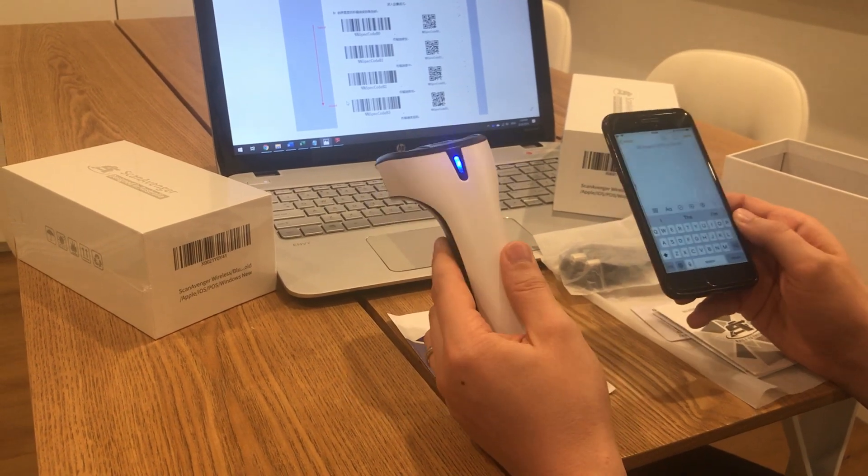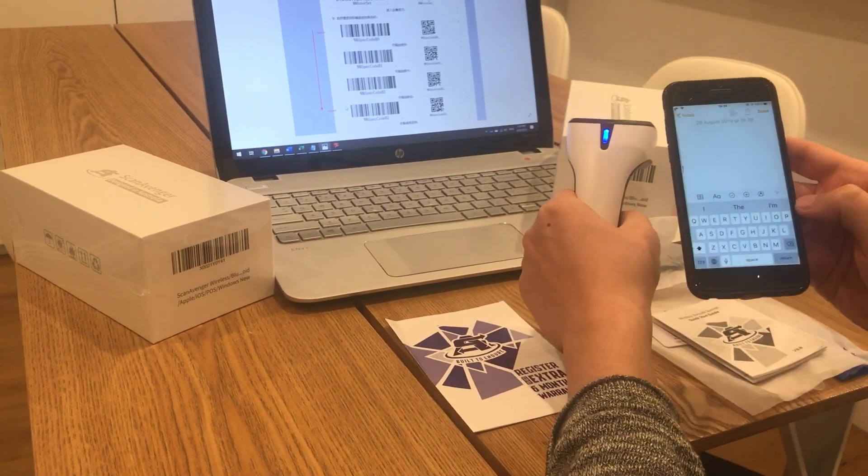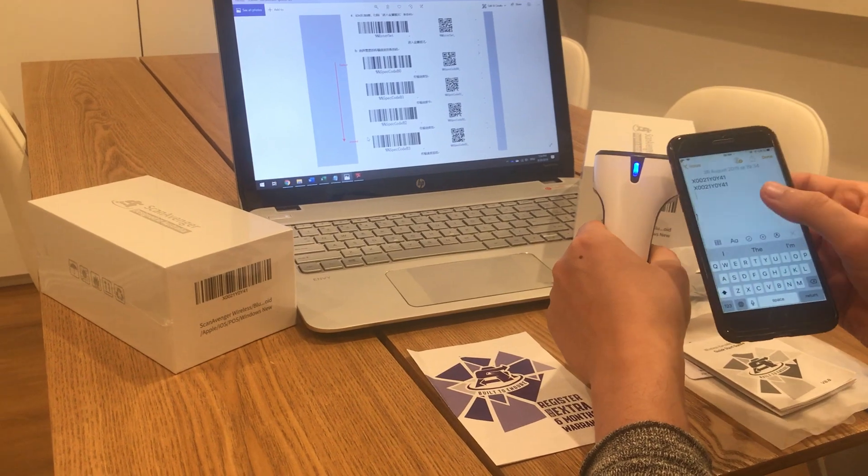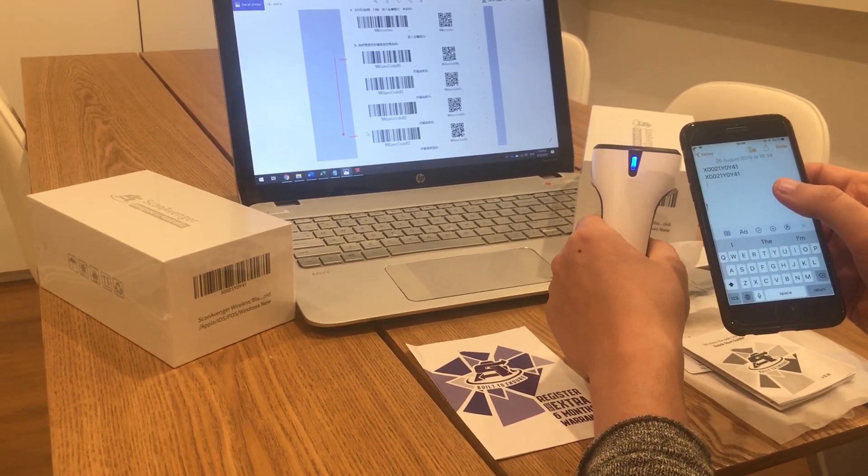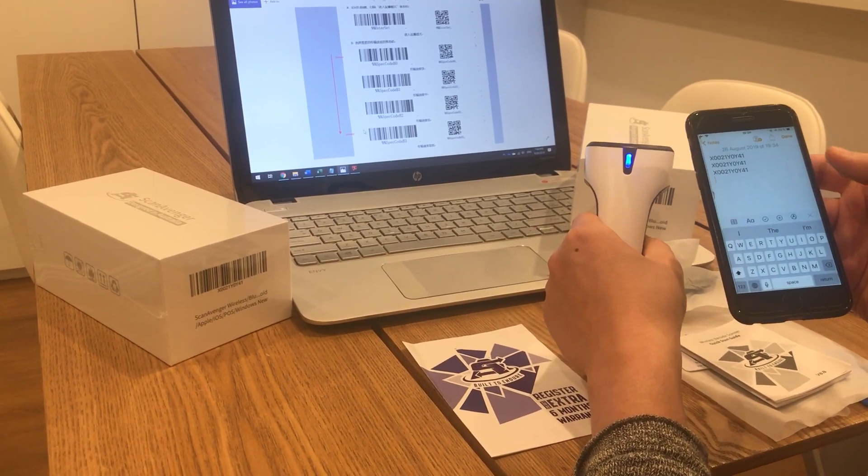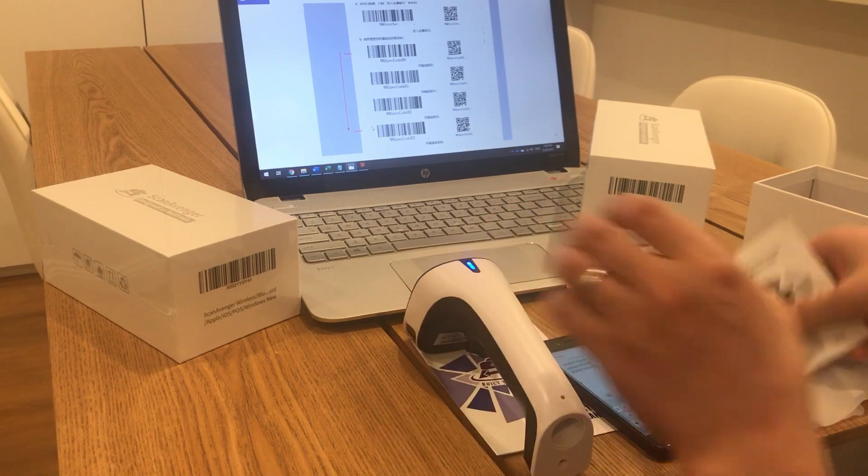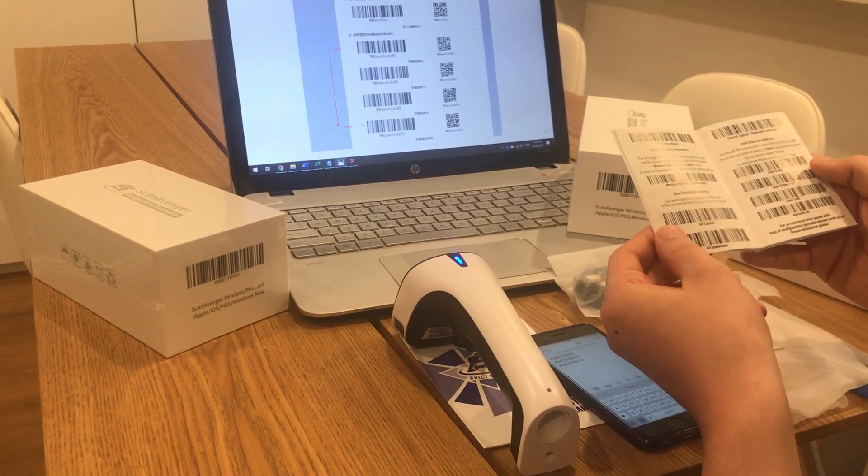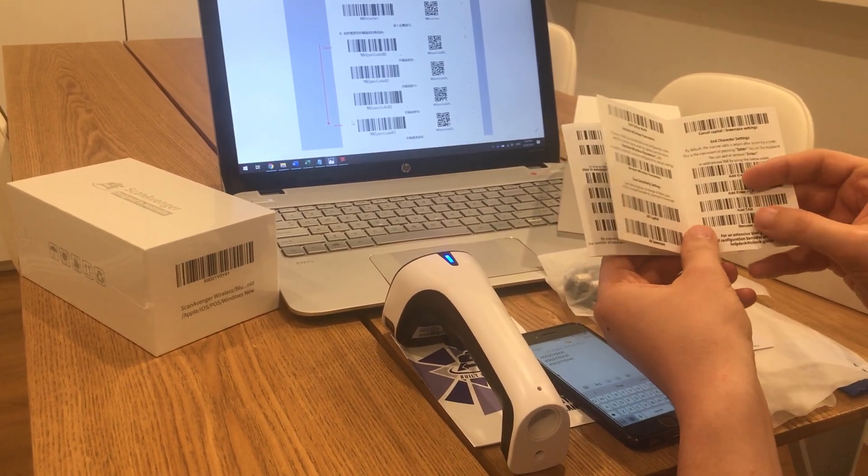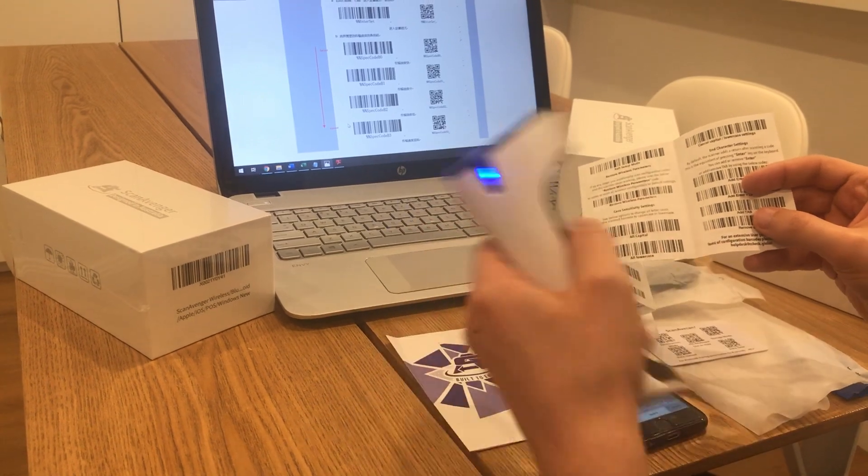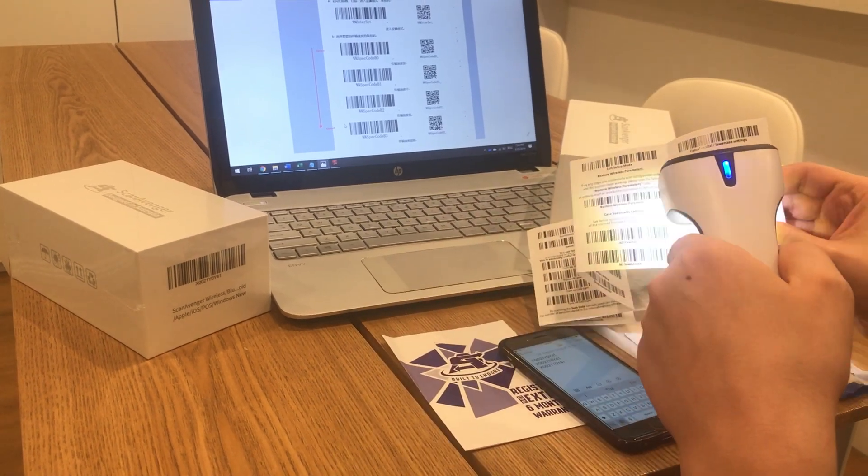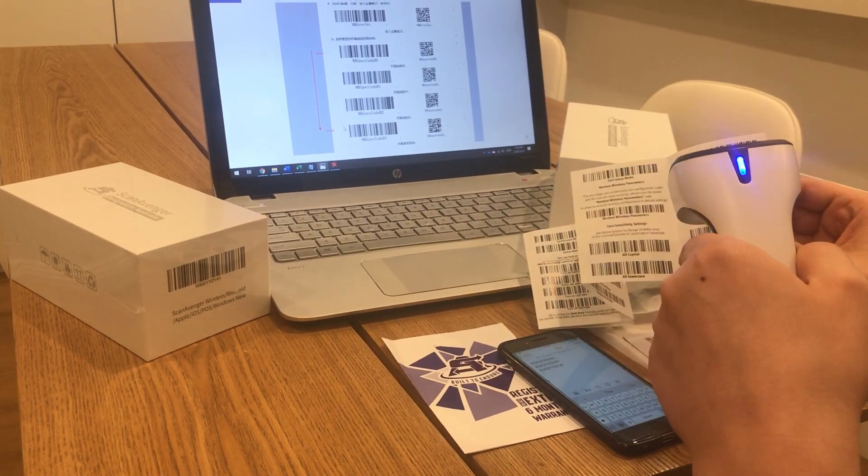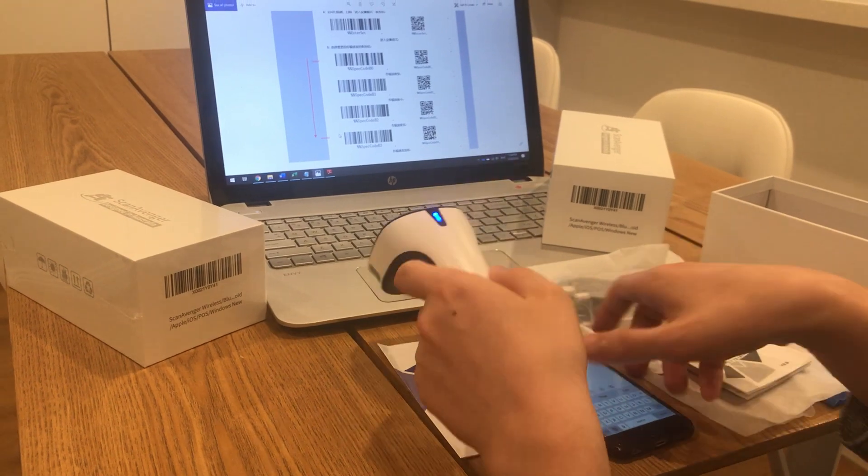By default when you scan a code on your phone it just adds enter. You can change this to add tab. Just take the quick user manual, open it up. In here we have add tab. I'm going to cover an adjacent code so I don't scan them by mistake. Add tab.